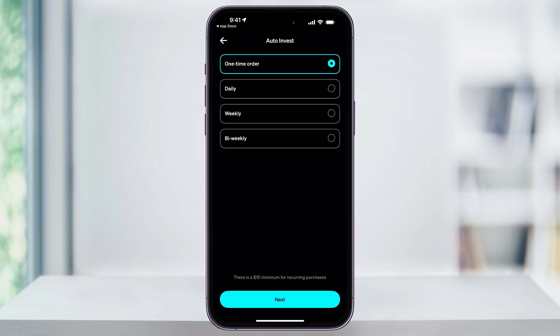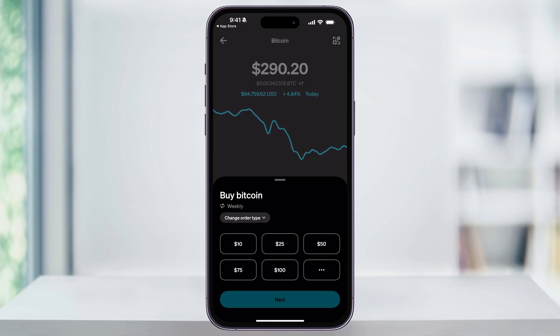You can choose one time — which is what we just looked at — or a daily, weekly, or bi-weekly schedule. One thing to note is that auto-investing has a minimum transaction of $10, so you have to make sure you're buying at least $10 every time. Make your choice — for instance, I'll choose Weekly — and then tap Next. After that, choose how much you want to purchase weekly, again with the minimum being $10, and hit Next at the bottom.